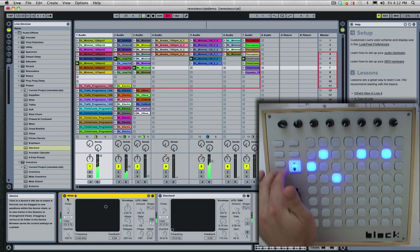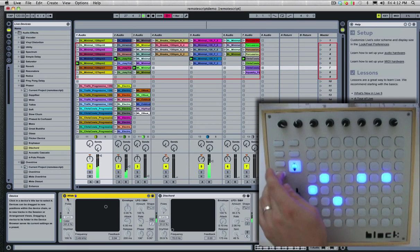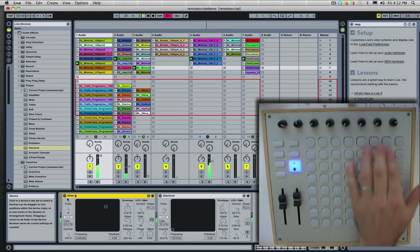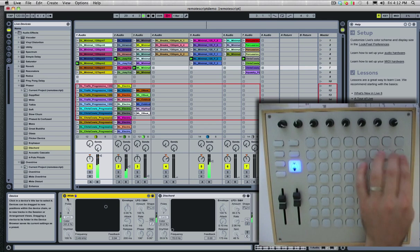So I'm going to go ahead and scroll, you can see as I scroll, it shows my clips that are launched, their status update. I can go ahead down here, do a different set.